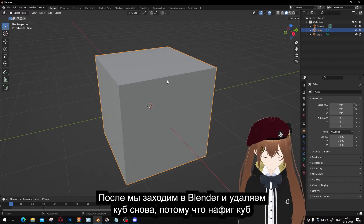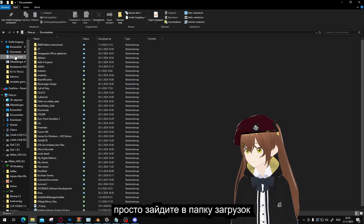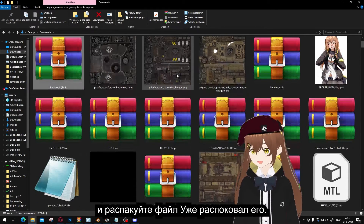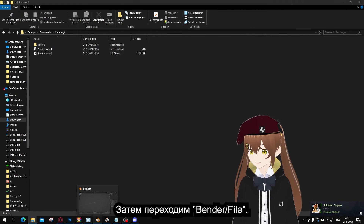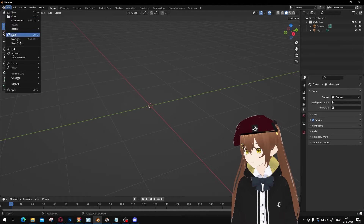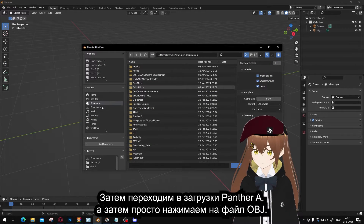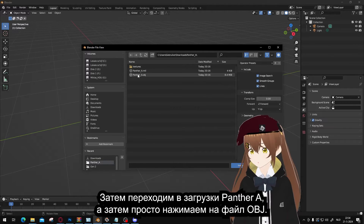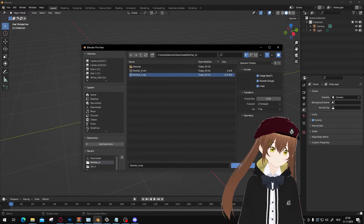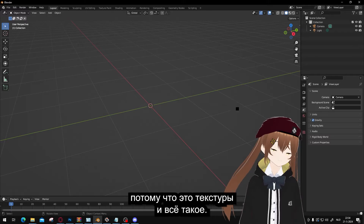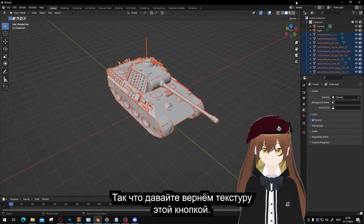In Blender, go to File, then Import, and choose Wavefront Object. Navigate to your downloads folder, find the Panther A, and press the object file. You don't have to load the texture files individually, but they need to be in the same folder because those are the textures. And there it is — we have the Panther in Blender. It looks white at first, so let's turn the texture on with this button. And there you go.